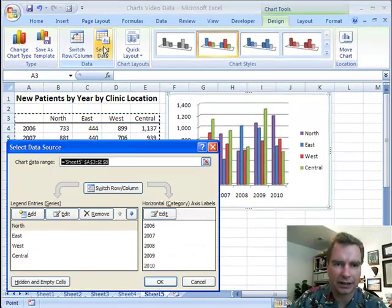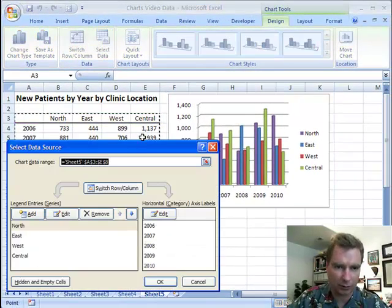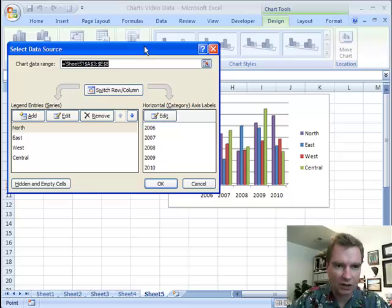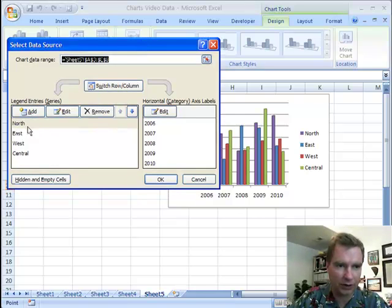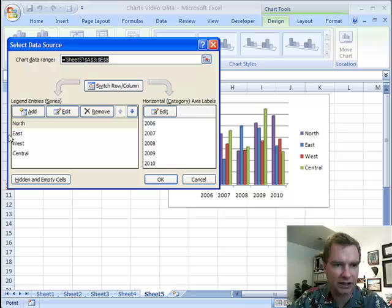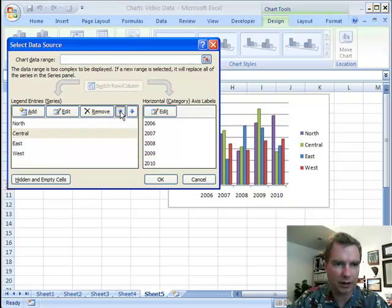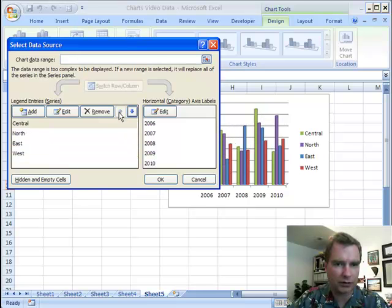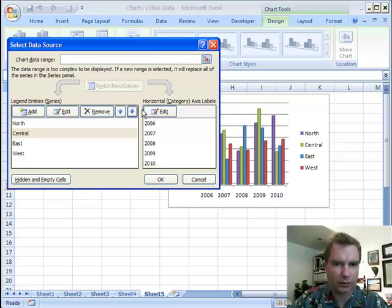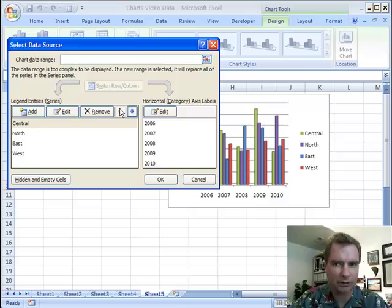If we come to the select data screen, just like we were before, drag that up so you can see it. I've got north, east, west, and central listed in the order they're going to appear. What I can do is highlight central — see this move up arrow — and it will move central all the way to the top. You can see central moving up and down as we go, so you can see what it looks like.